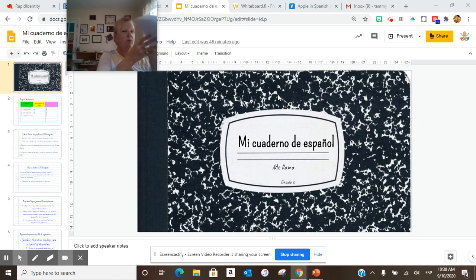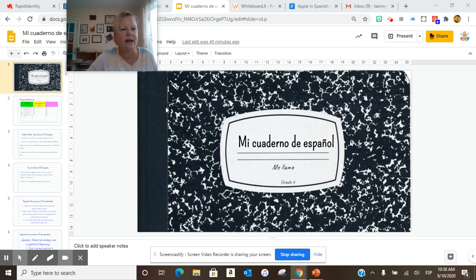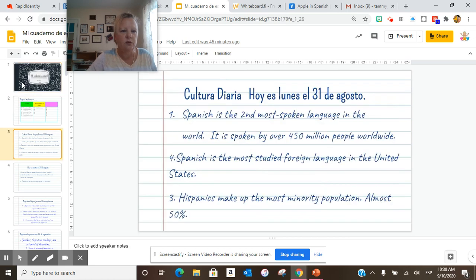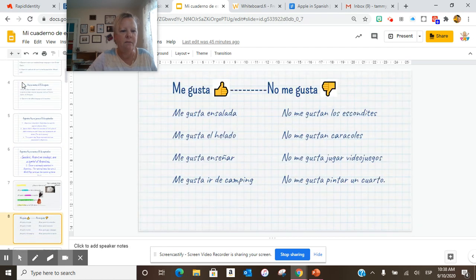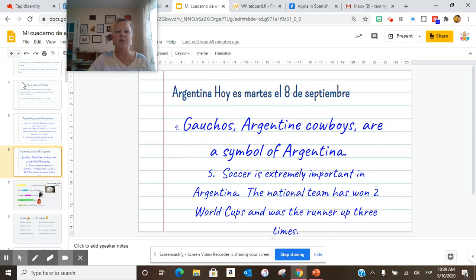So today we went over our virtual notebook or our regular notebook, virtual or regular, and we did write in our cultura diaria. Some of us got to Gauchos — Argentine Cowboys are a symbol of Argentina.